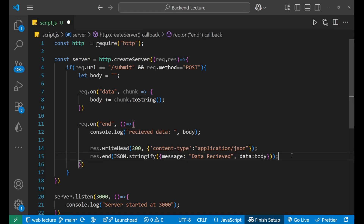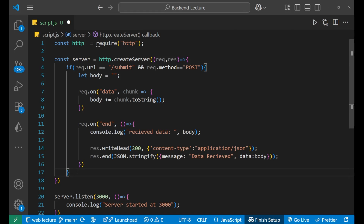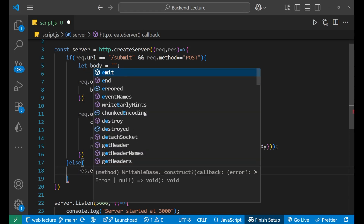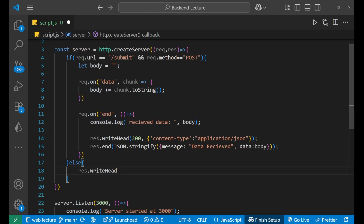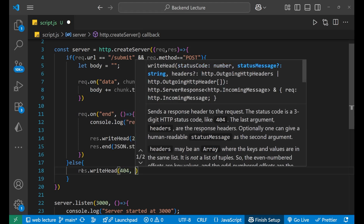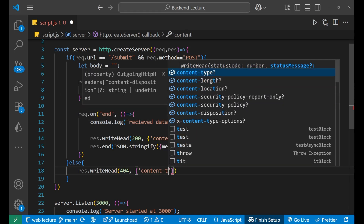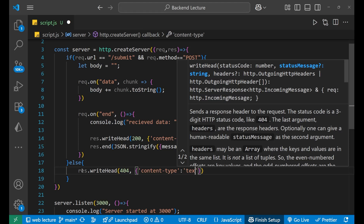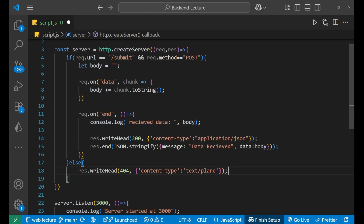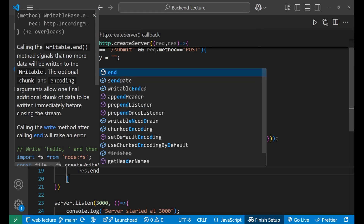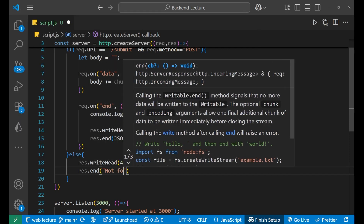You can also add an else condition. In the case where we are not redirected to /submit or the method is not POST, we handle that by writing response.writeHead(404, { 'Content-Type': 'text/plain' }) and then response.end('Not Found').